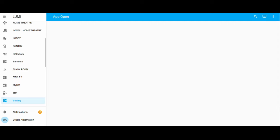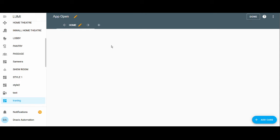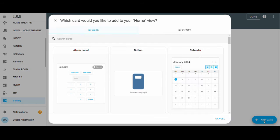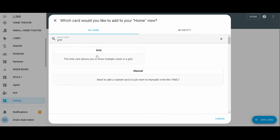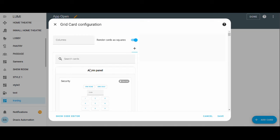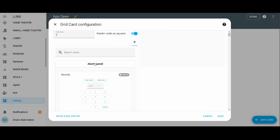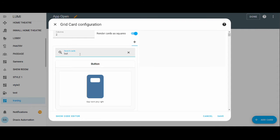Hi friends, this video is a short tutorial to show you how to open any app from the Home Assistant Lumi Home Pro gateway. I'm creating some buttons so we can press them and launch apps. I'm putting a grid card and making two buttons — one for Android and one for iPhone.